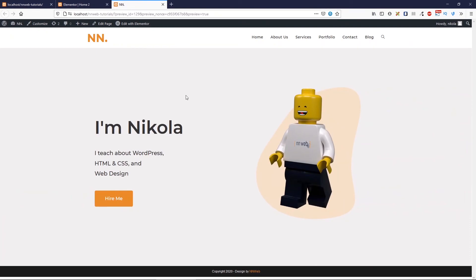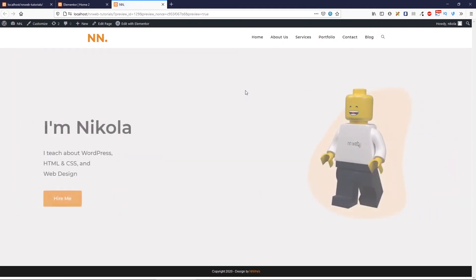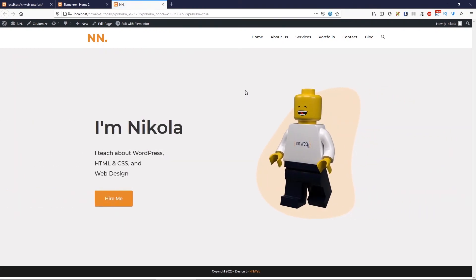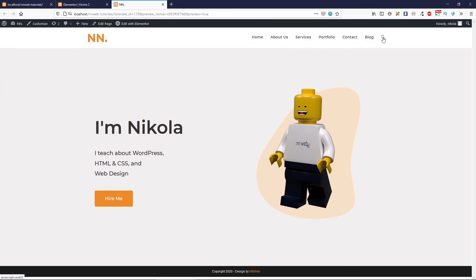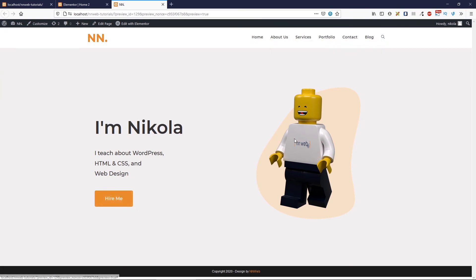Our hero portfolio section is done. You can see our logo, our menu, our search bar, button, a picture, and some text.